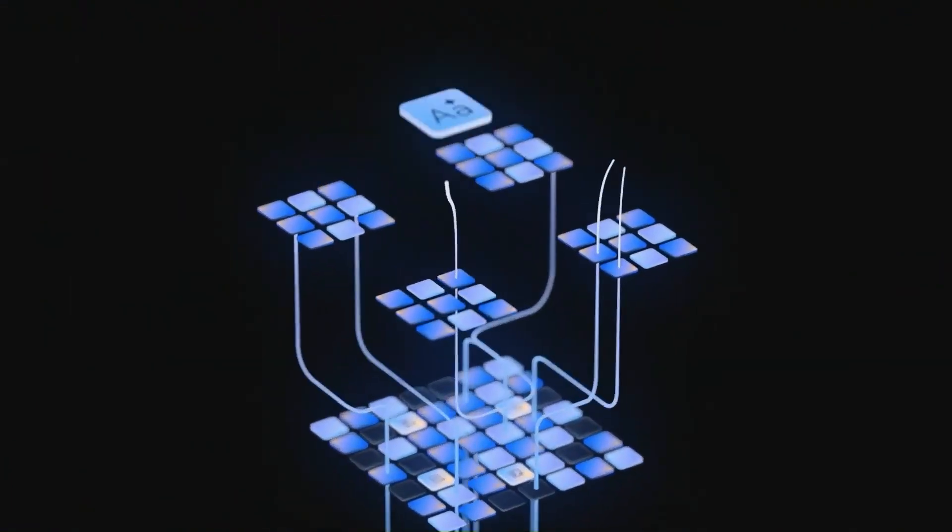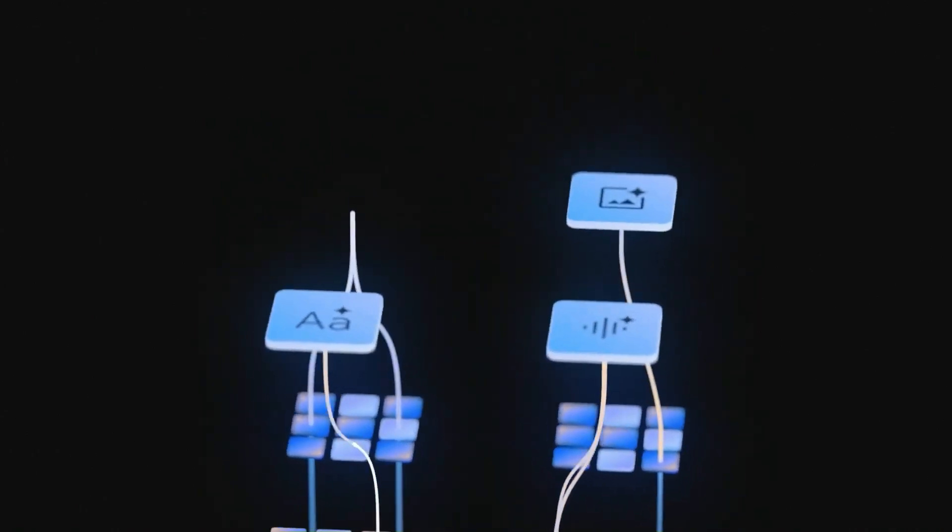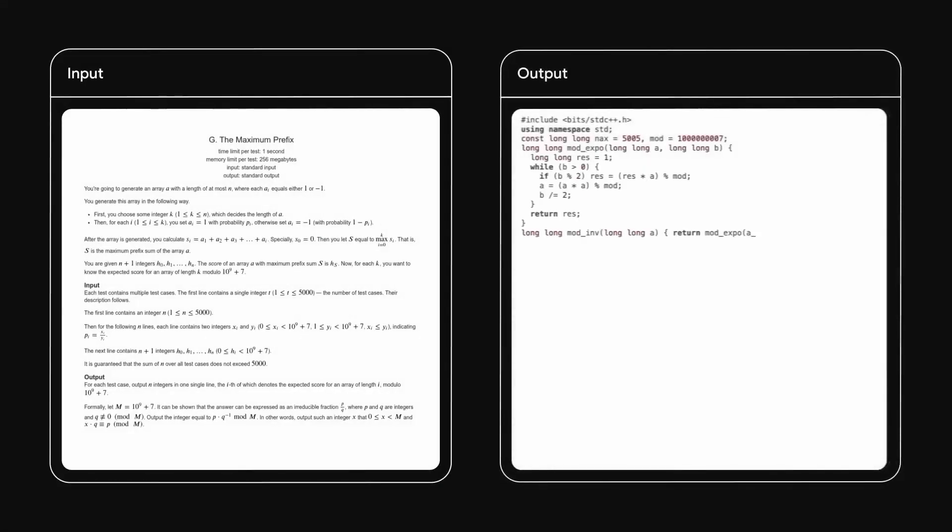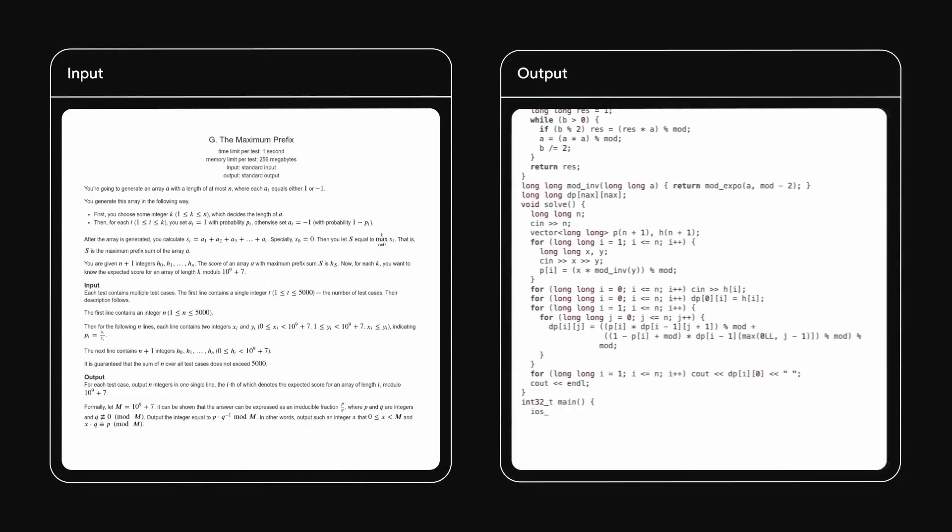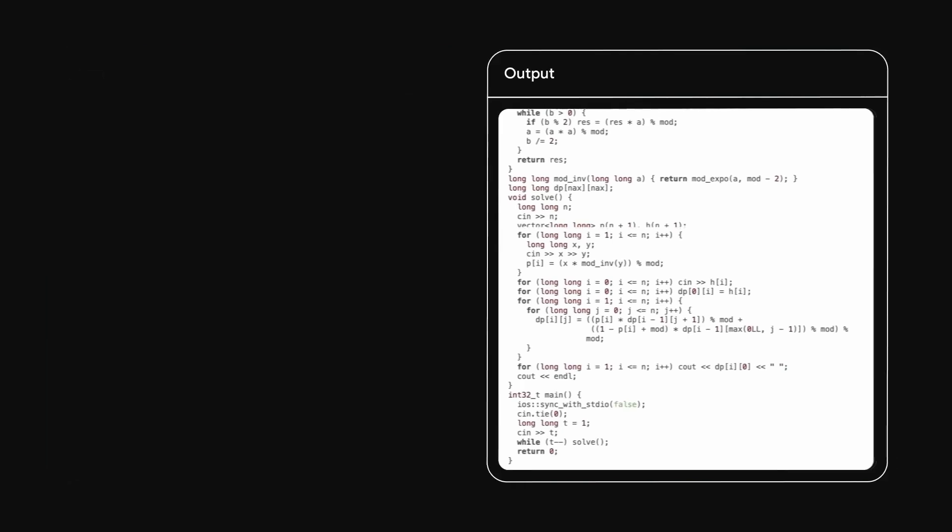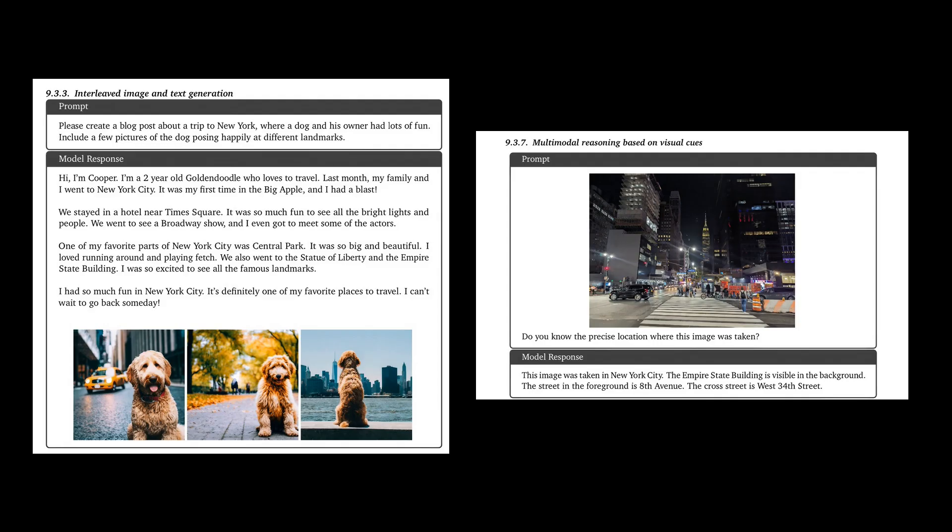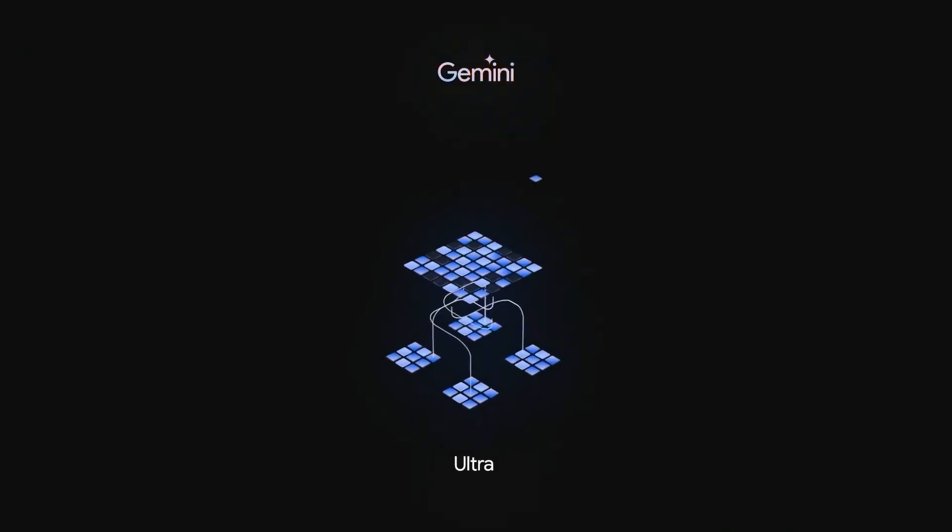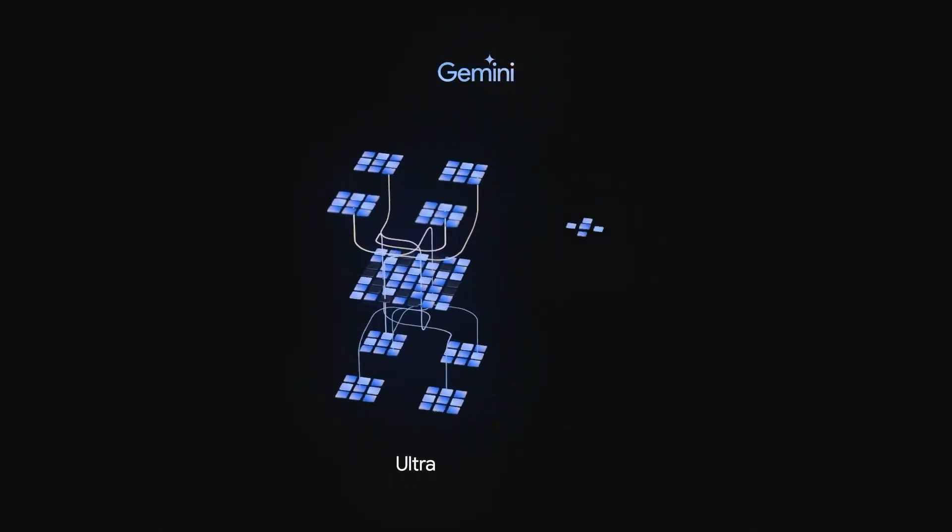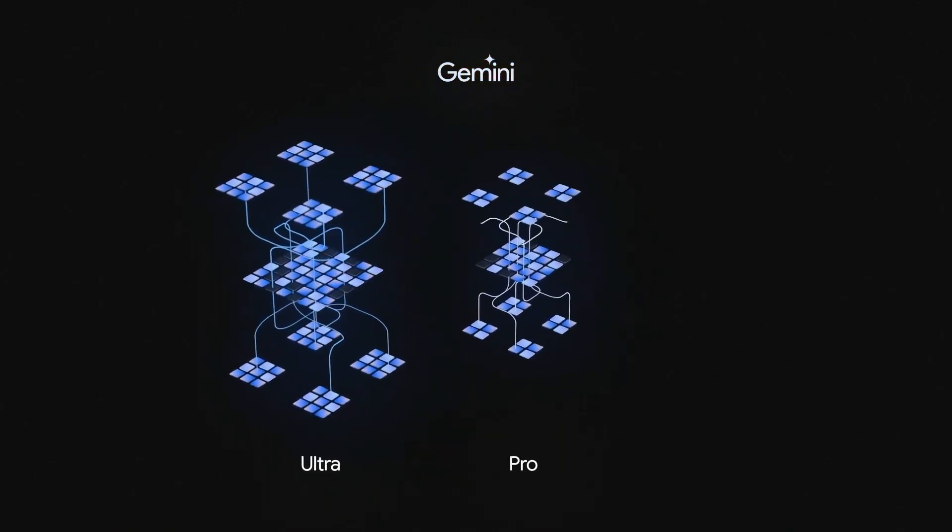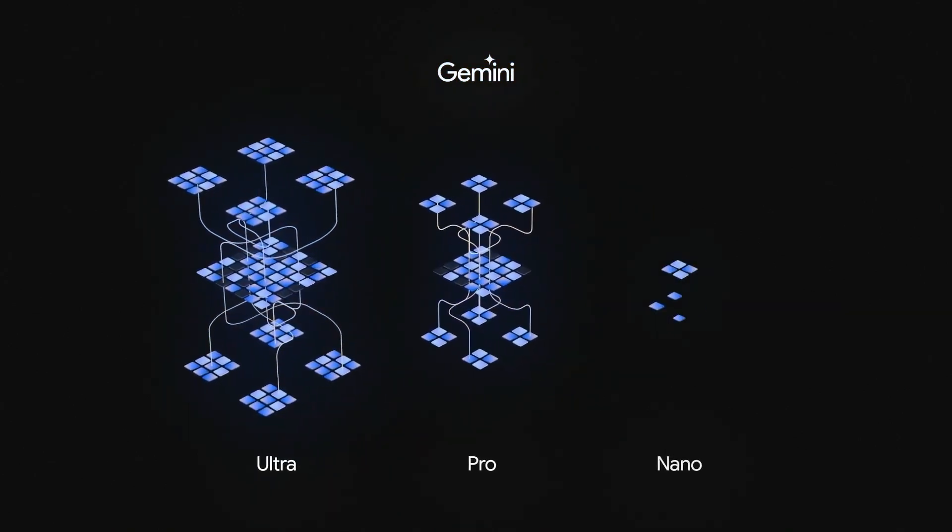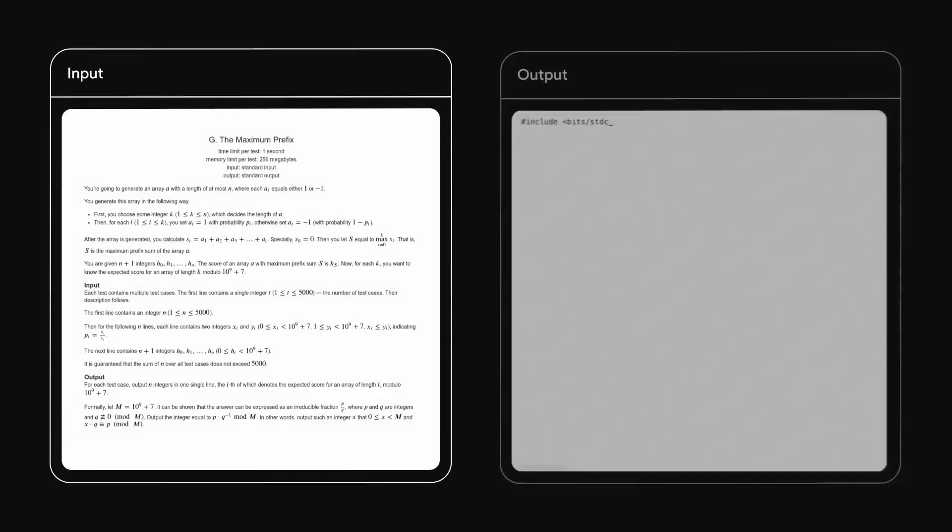The Gemini suite of models is gradually rolling out in a number of different Google products. I think the Gemini Pro is already in Google Bard for a lot of countries around the world, as well as being incorporated into things like the Duet AI products and a number of other products. Starting on the 13th of December, people will be able to get access to the Gemini Pro model via Vertex and via an API system that they're going to roll out.